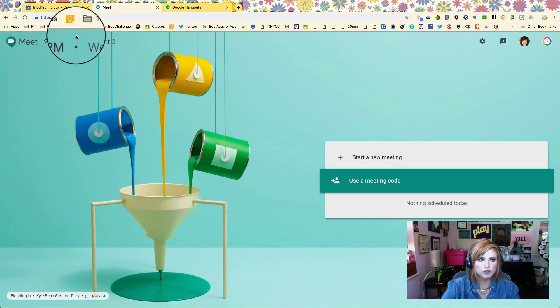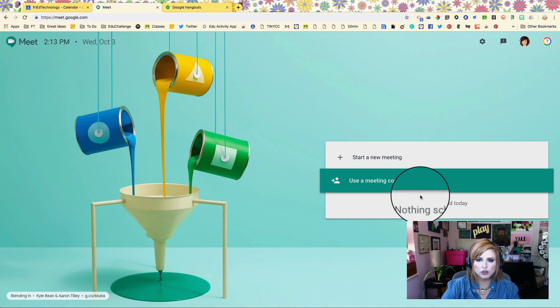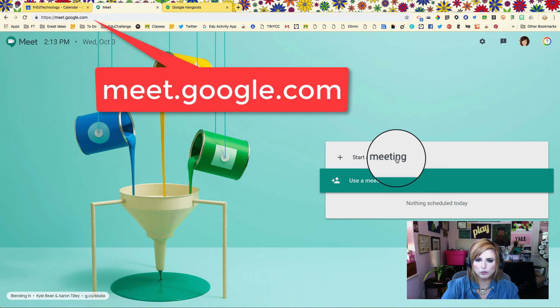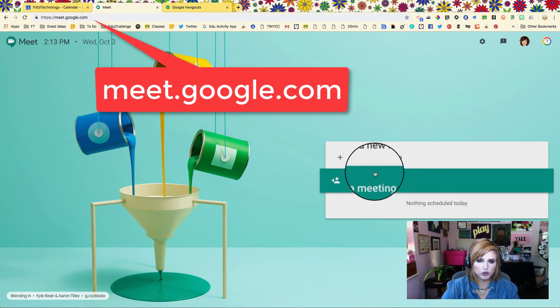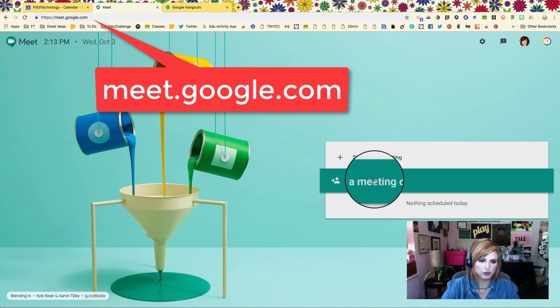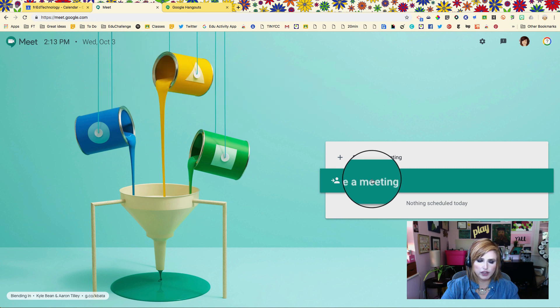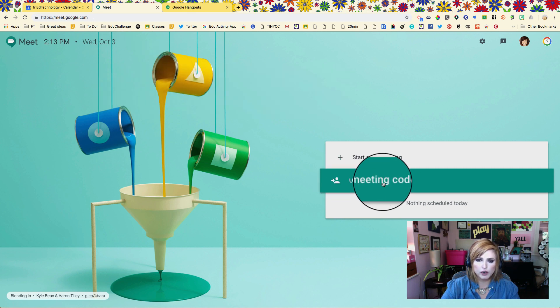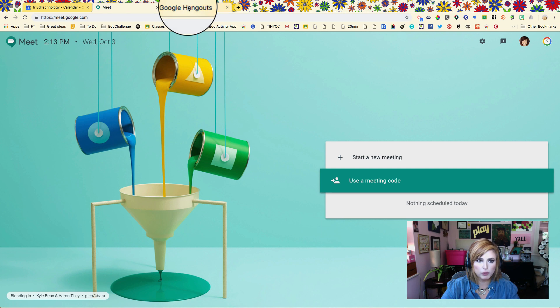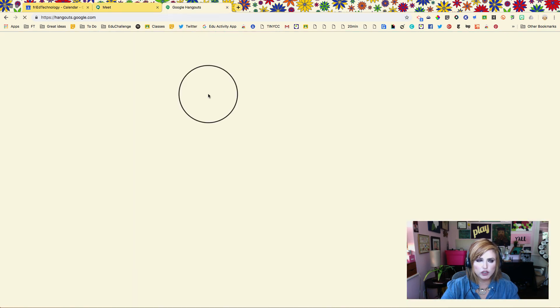One of those is meet.google.com. You can start a meeting right from here if you don't use Google Calendar or you want to do it on the fly, or you can join a meeting with a meeting code right here if someone else has given you a meeting code.